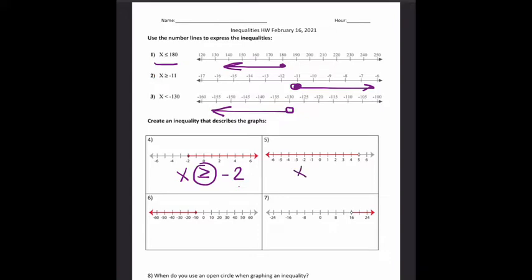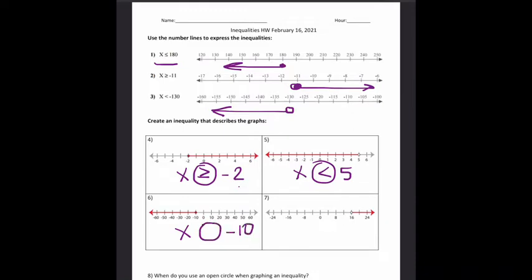Number 5 — same thing. I want an x on the left, some inequality symbol, and then my starting number, like Porter said, is 5. This time I have an open circle, so I'm not going to have that equality bar under the inequality. And my arrow is going to the left, so my symbol is going to be less than. x is less than 5. On number 6 — x, some inequality symbol, negative 10 is my starting number. This time it's a closed circle, so I have my equality bar, and the arrow goes to the left. Number 7 — x, some inequality, and 16. My circle is open, so I don't have the bar underneath the symbol, and my arrow goes to the right.